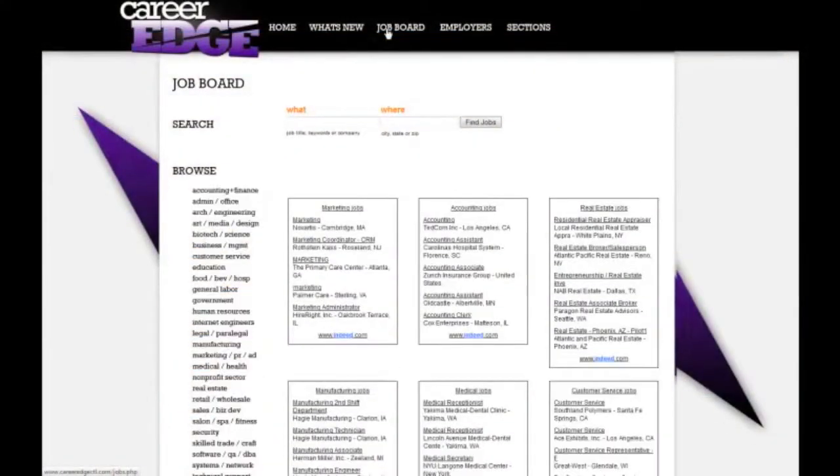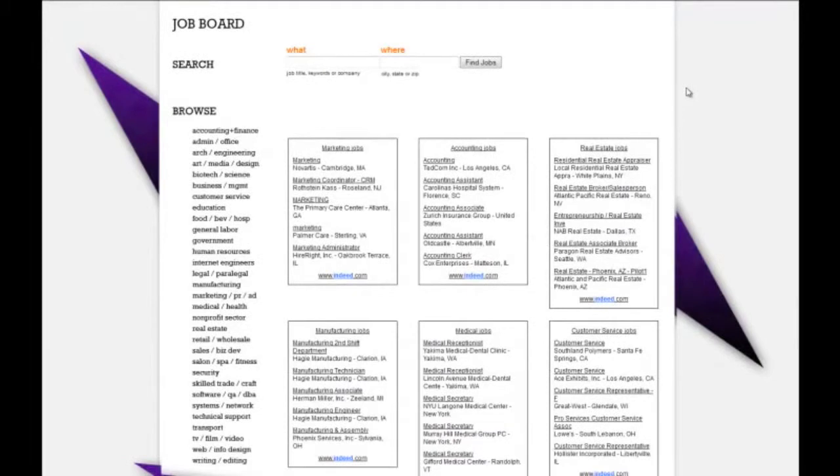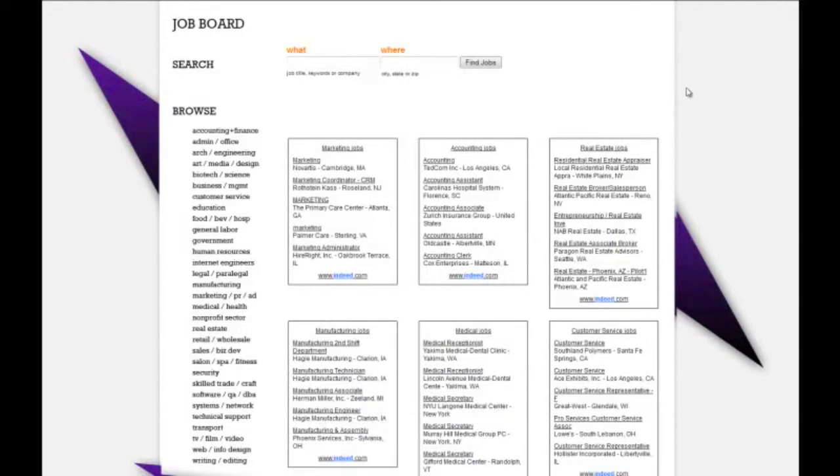Going to the job board, this job board is from Indeed. Indeed is the leading job board out there on the internet. It gathers all of the job leads based on category, based on industry, and you can navigate through those here.